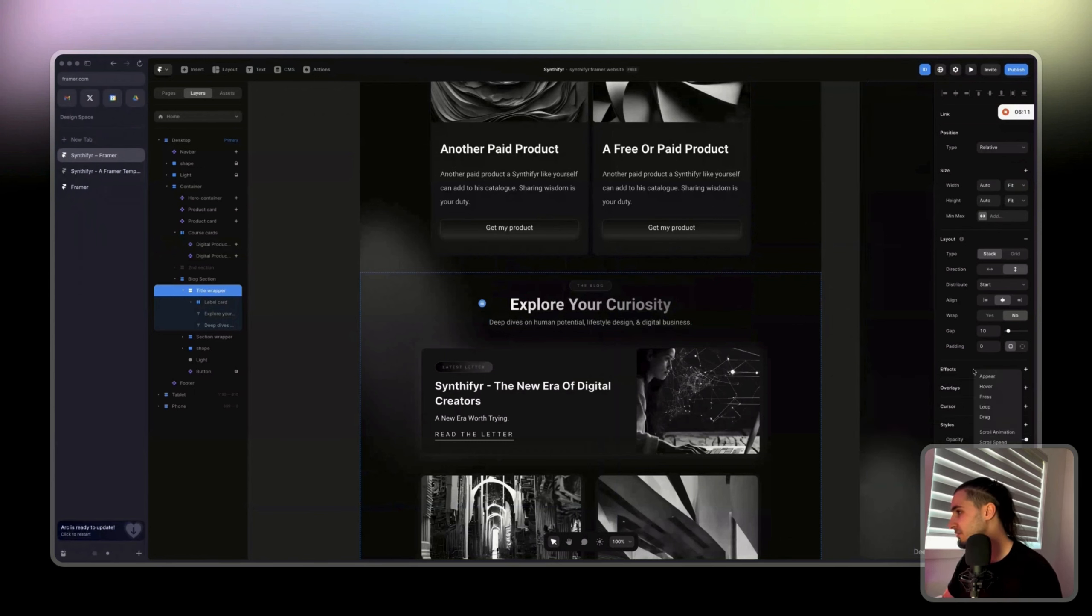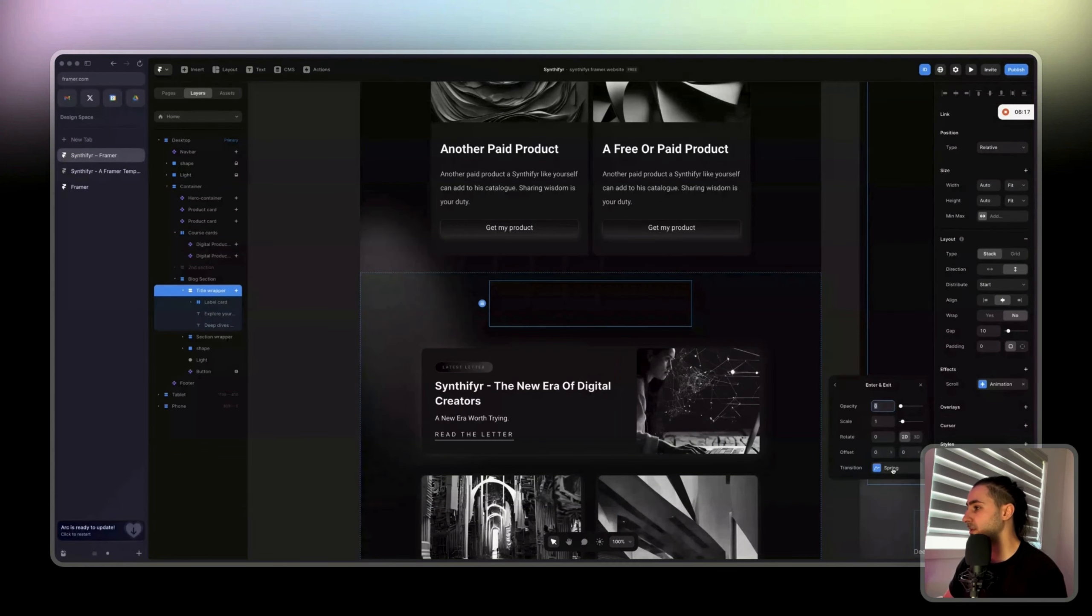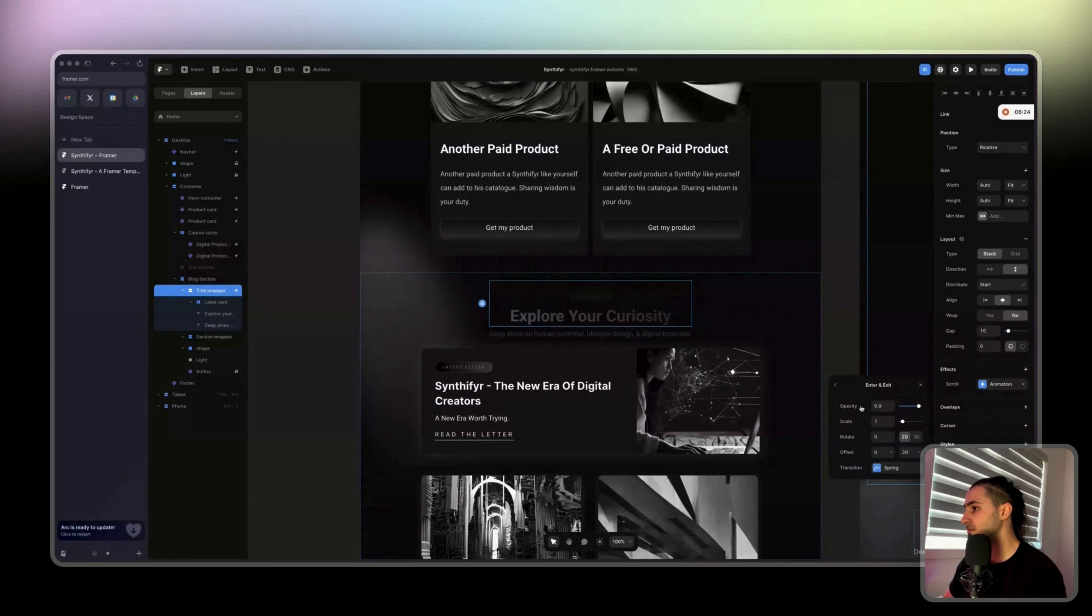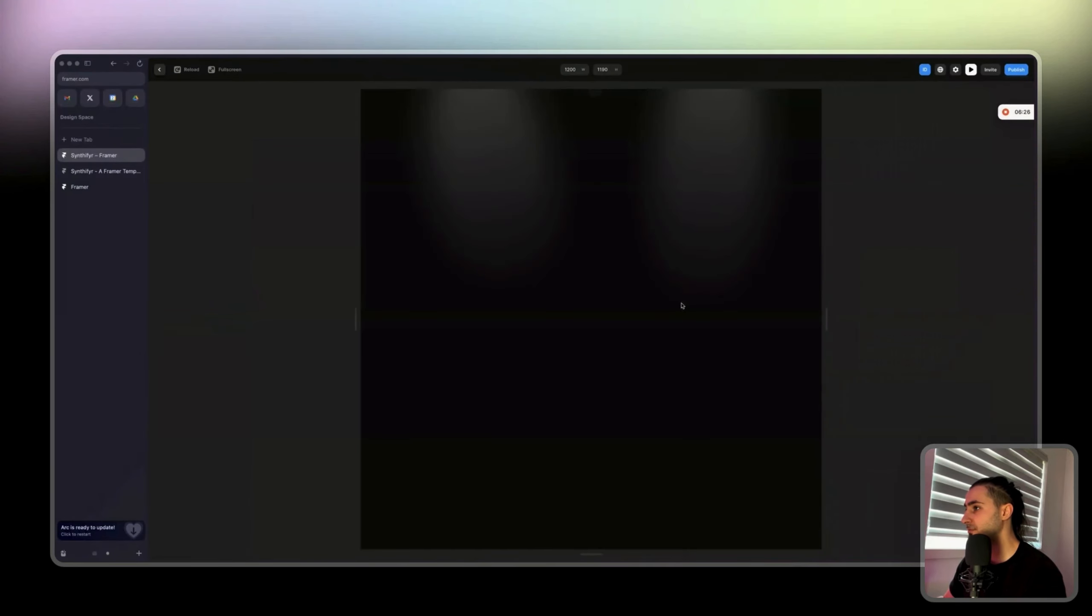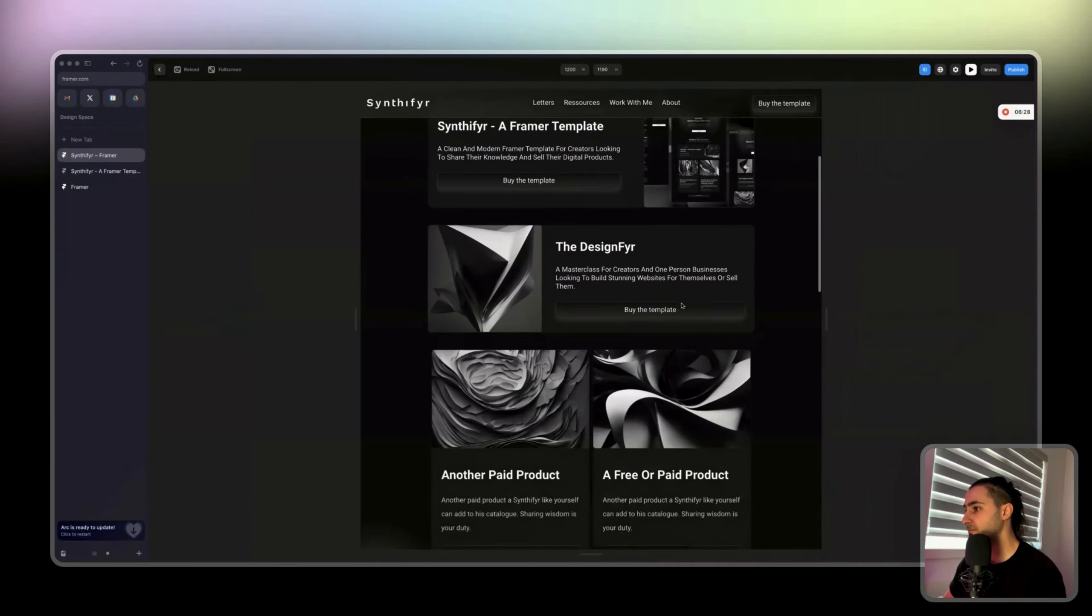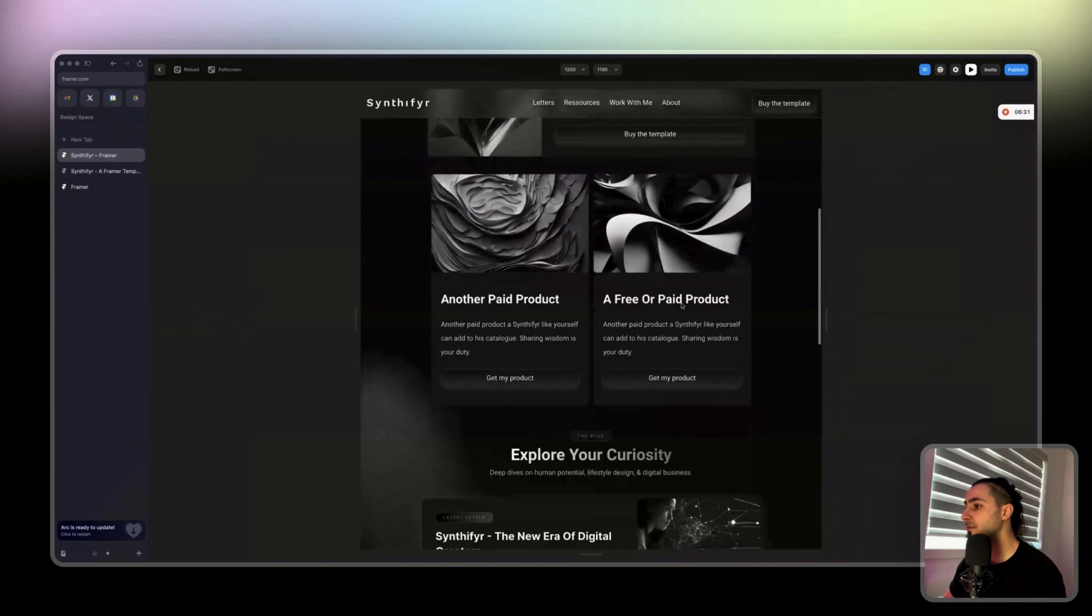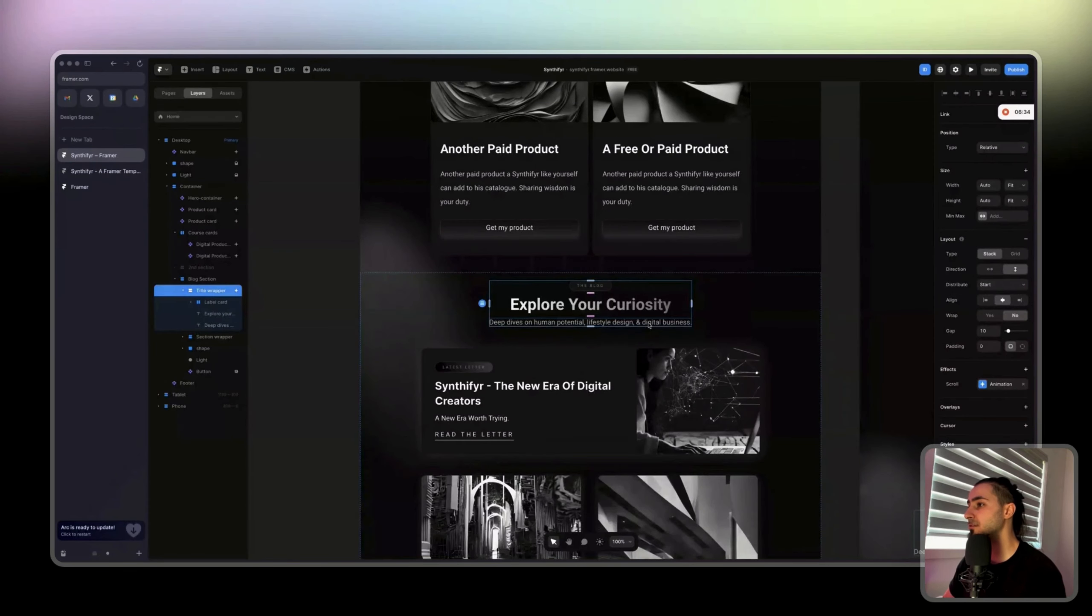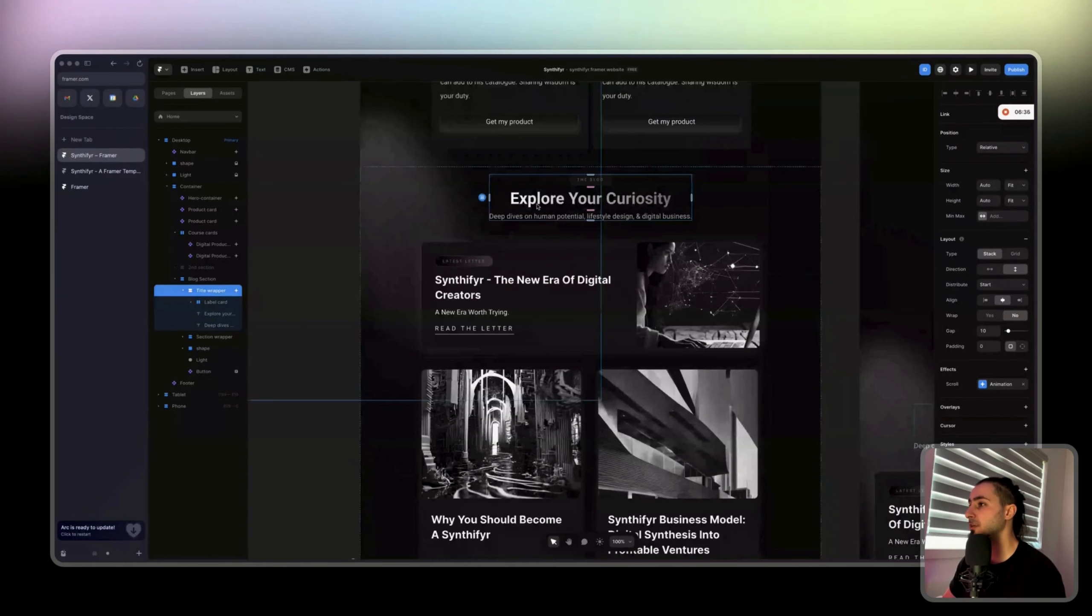That will be not appear, that will be scroll animation, layer in view in the middle, then fade in. I'm just gonna do that. Minus 30. Then if we preview, you see it appears right on top when we come to the layer.